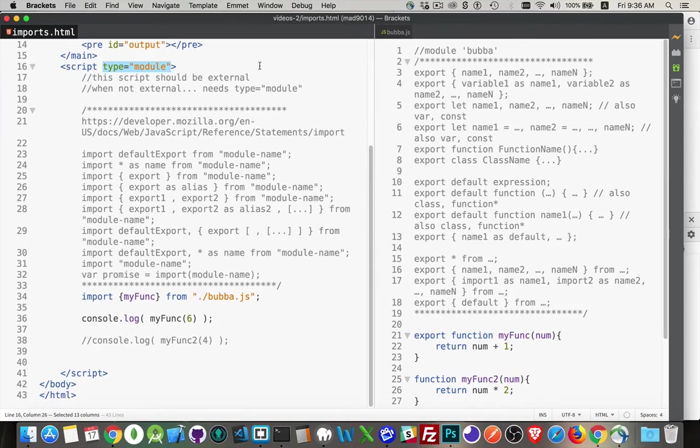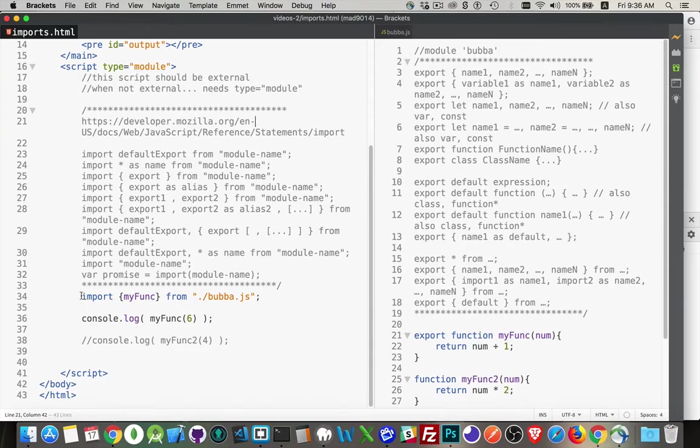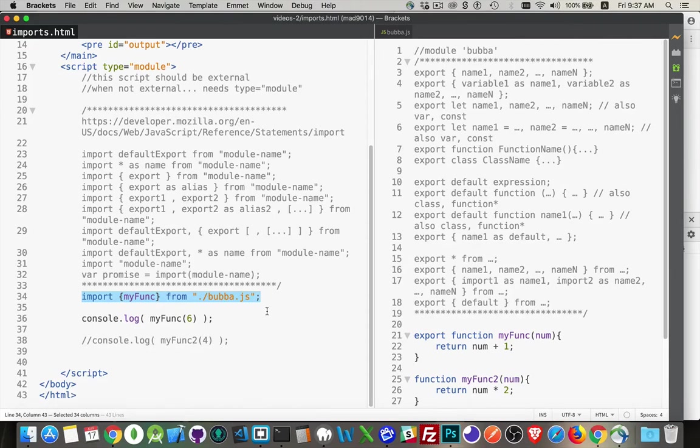Now, I have here my script and then an external script that I'm going to import. The way we do the import is like this. And this is something that's only really been around since Chrome version 61, I believe. Version 67 is the current version of Chrome. So it hasn't been that long.